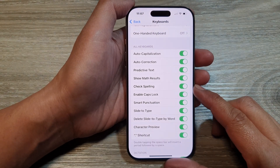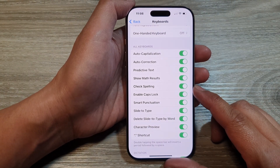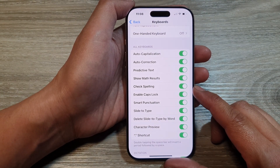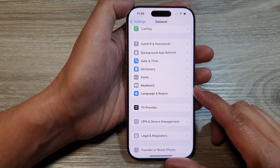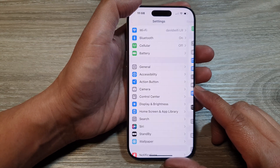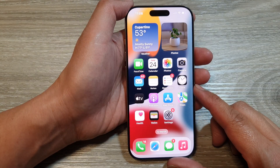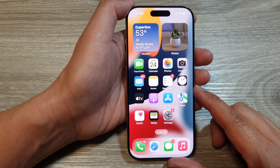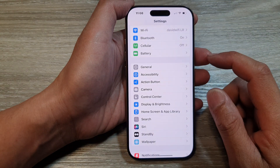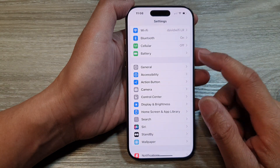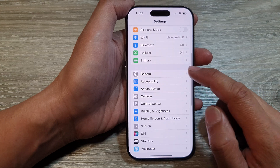How to enable or disable keyboard caps lock on the iPhone 16 series. First, let's go back to the home screen by swiping up at the bottom of the screen. From the home screen, tap on Settings. In the Settings page, scroll down and tap on General.